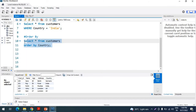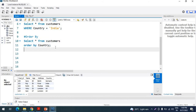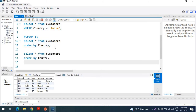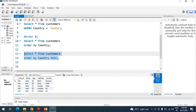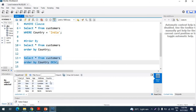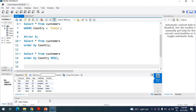If you want to sort in descending order, after the column name 'country' you just add the DESC keyword. After executing the query, you can see the data is ordered by country in descending order. This is the ORDER BY clause.